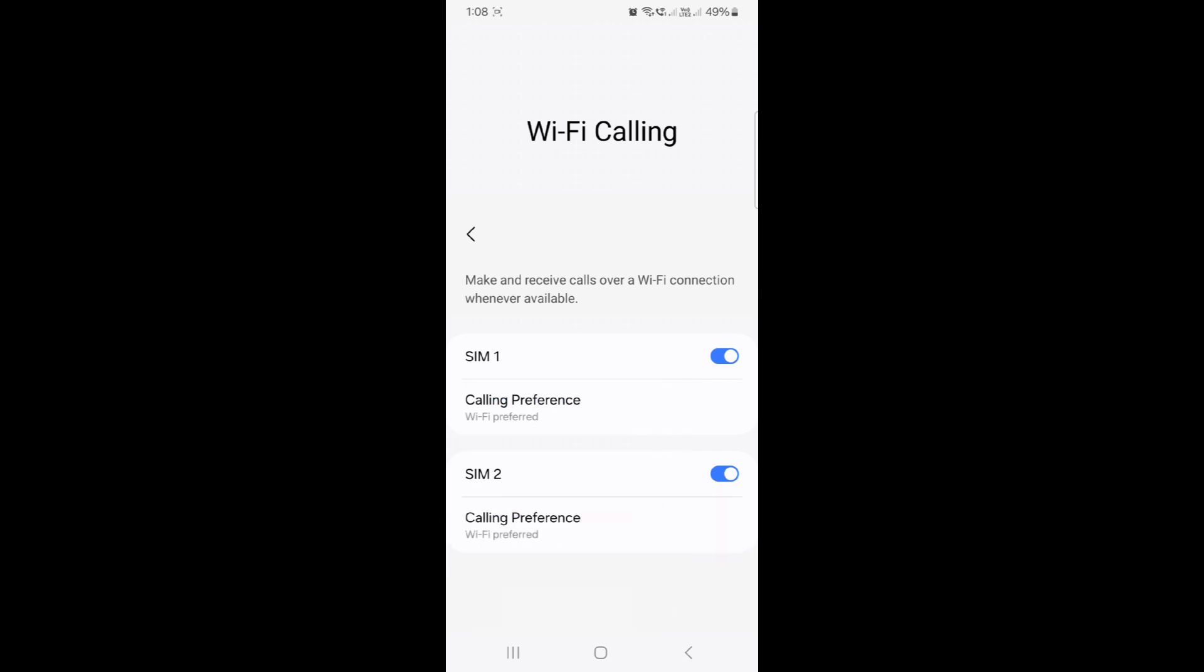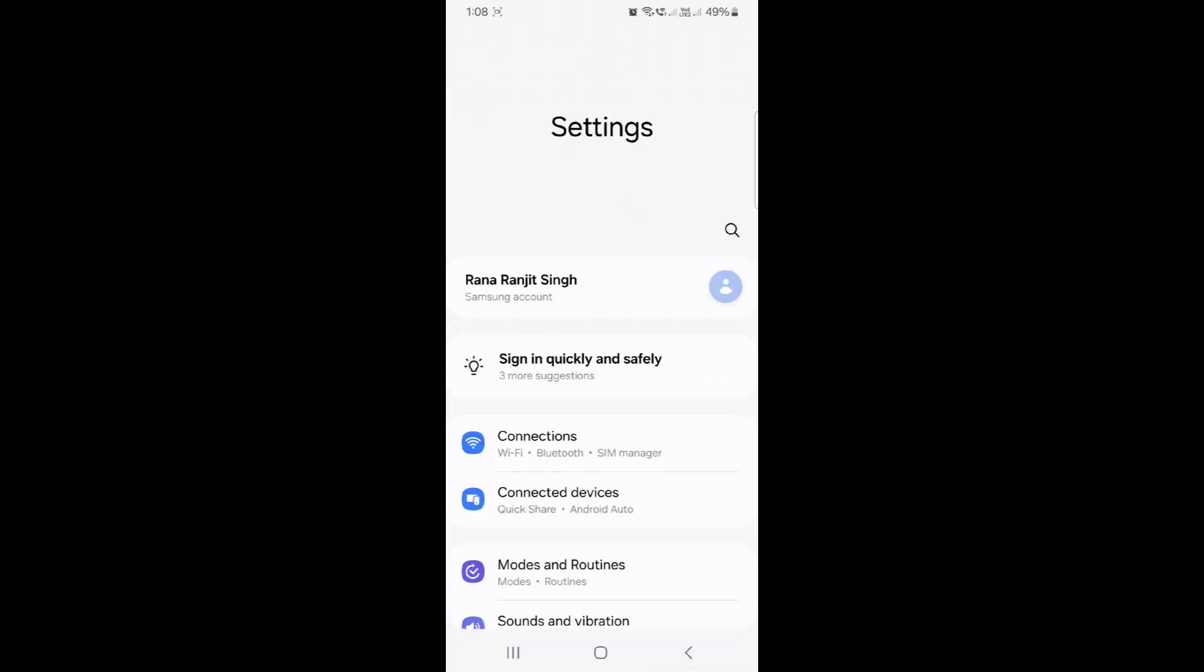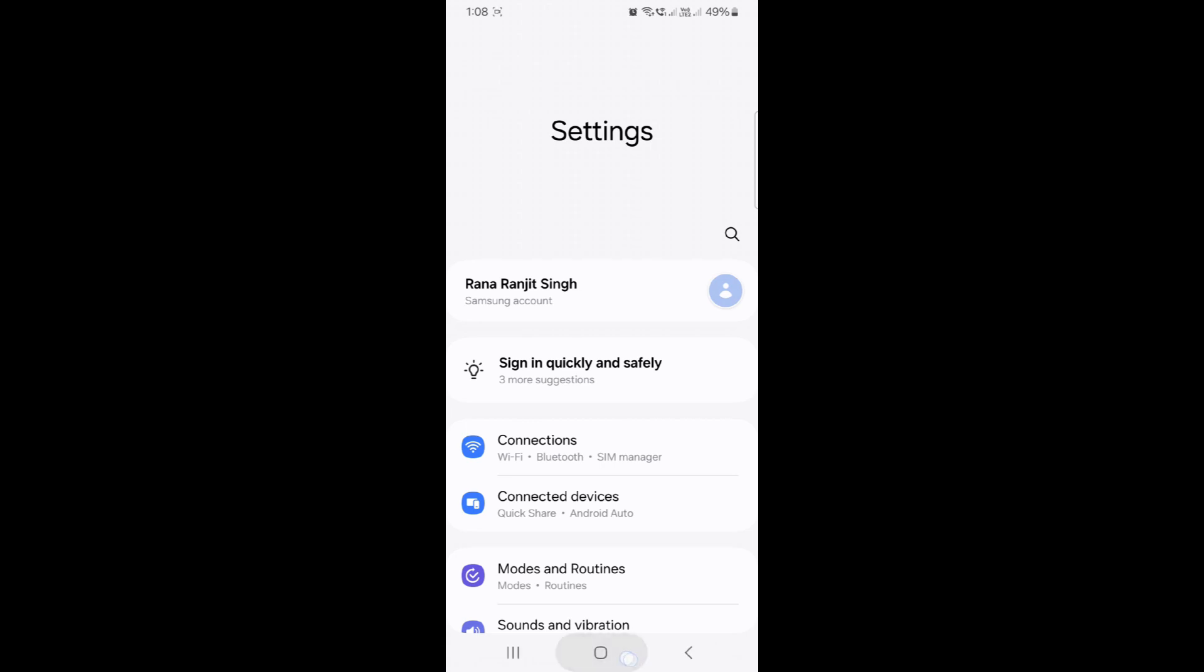For Wi-Fi preference, I've selected Wi-Fi so that if there's no mobile network, calls will go through the Wi-Fi network. Now it's time to make a call.